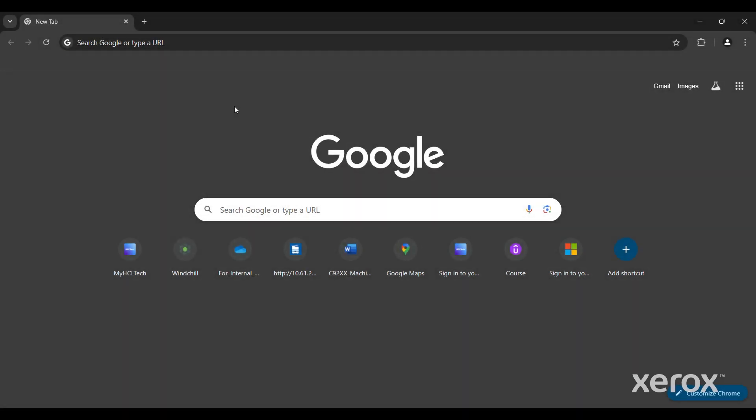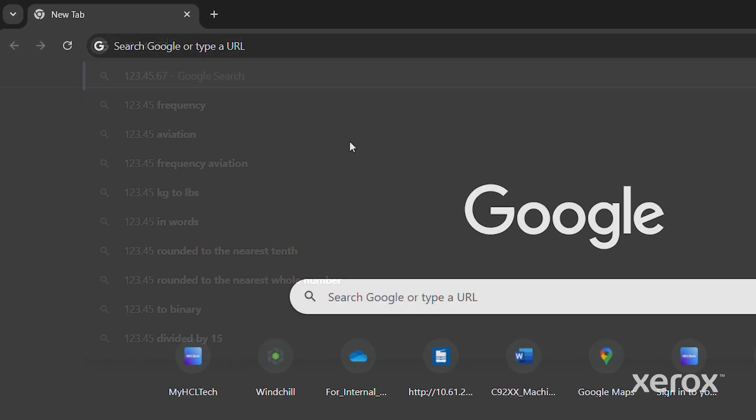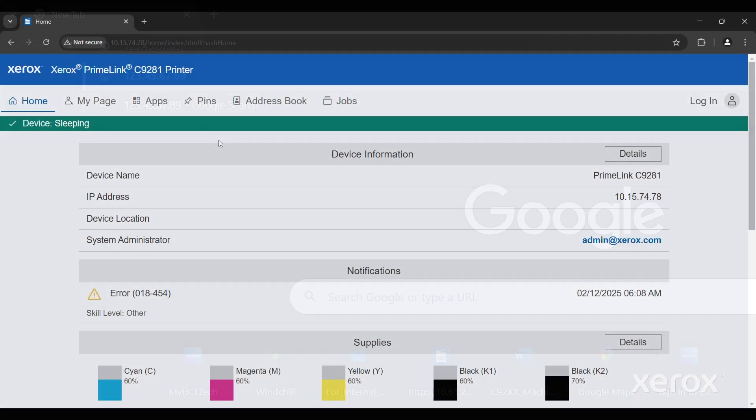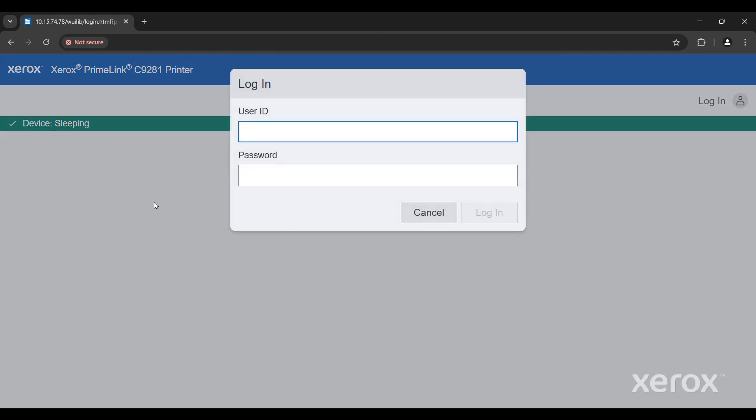Open your browser and type the IP address of the printer. The EWS page opens. Click Login. For User ID, type Admin. For Password, type the administrator password, then click Login.